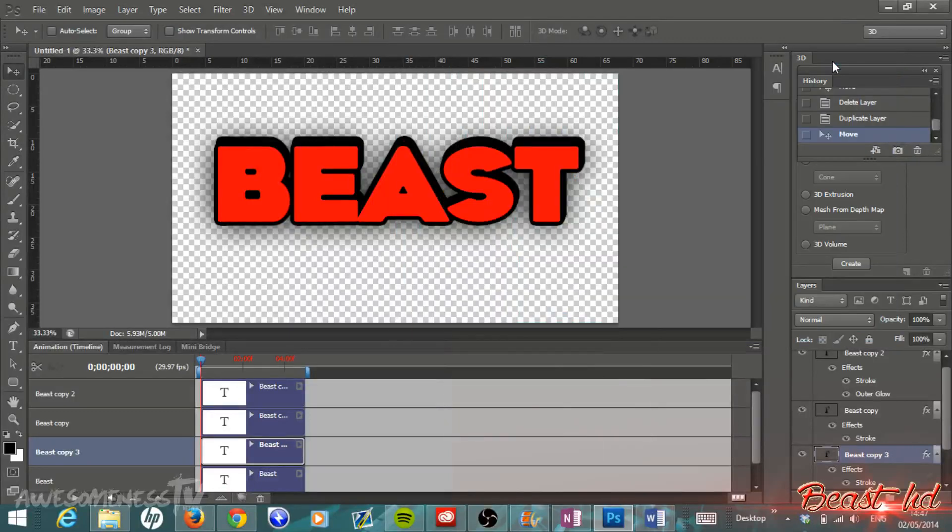What is going on everybody, BeastHD here, and today I have a really quick tutorial in Photoshop CS6. I'm basically going to show you guys how to make 3D text without using the Extrude 3D option.